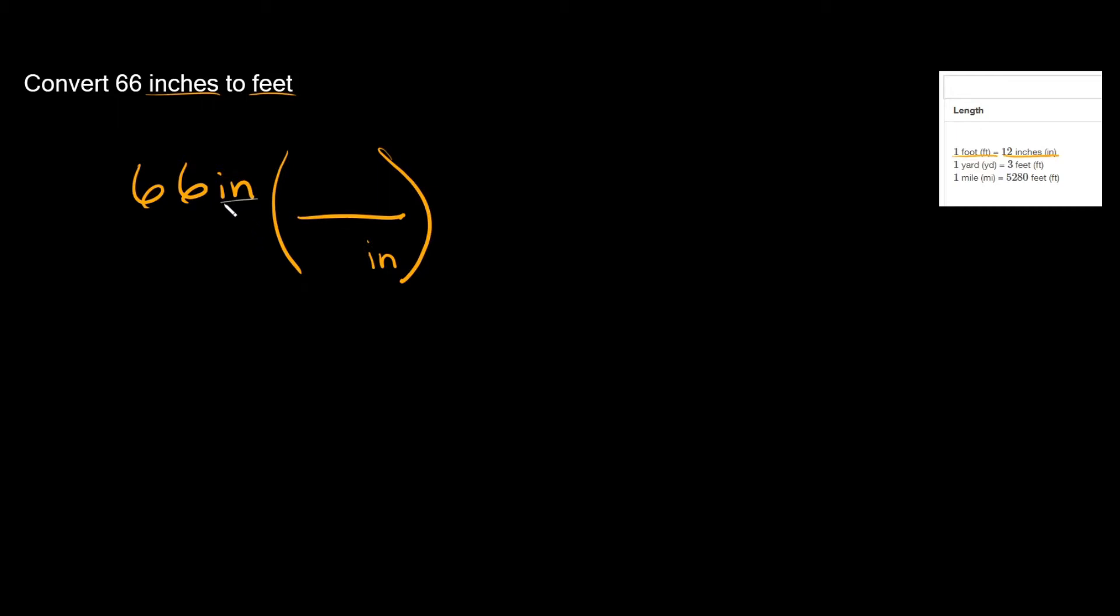As you can see we already have inches on top right here. That's why I cannot put inches on top right there. You always need to put it on the opposite side which is why we put inches on the bottom.